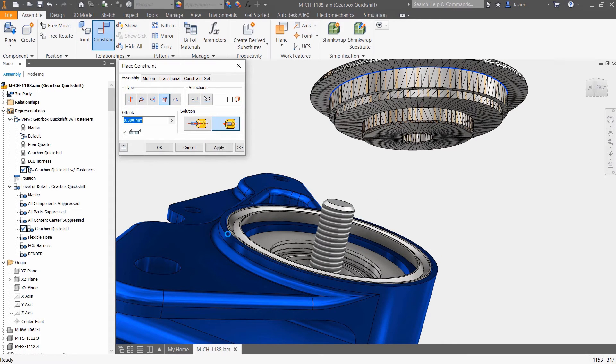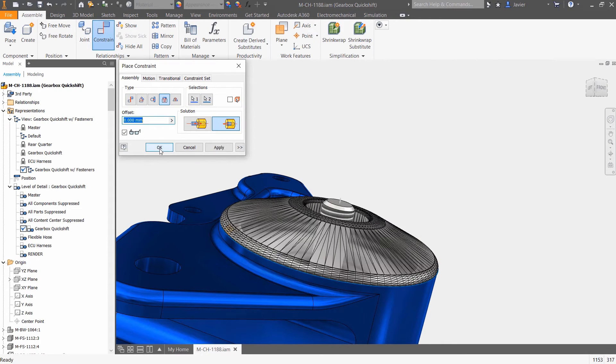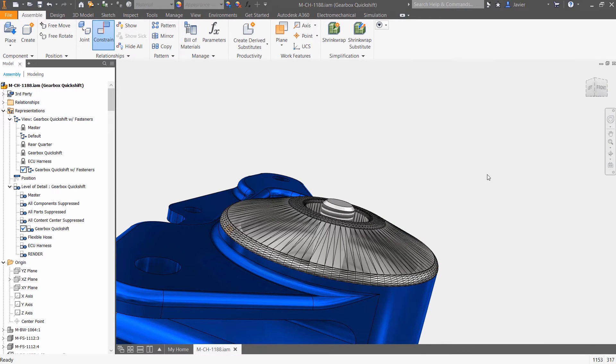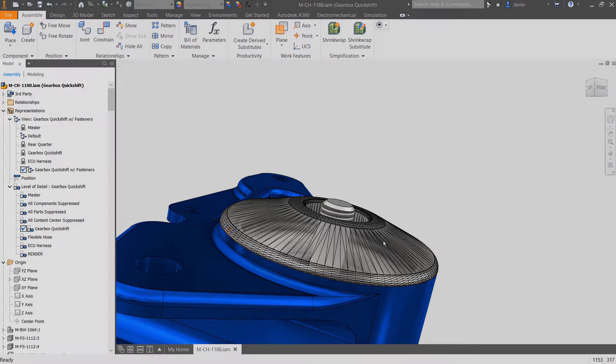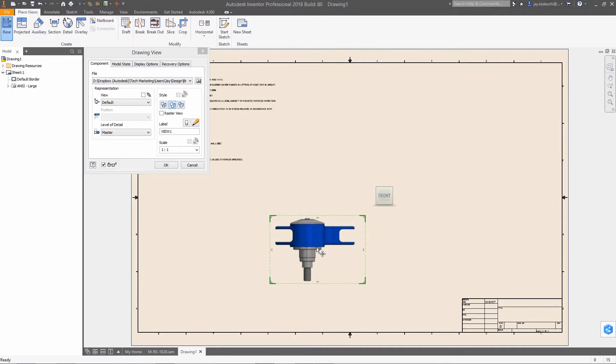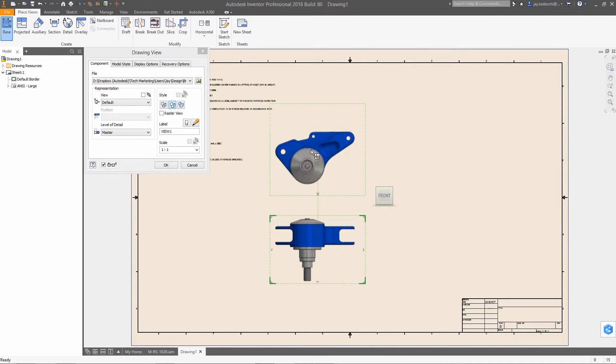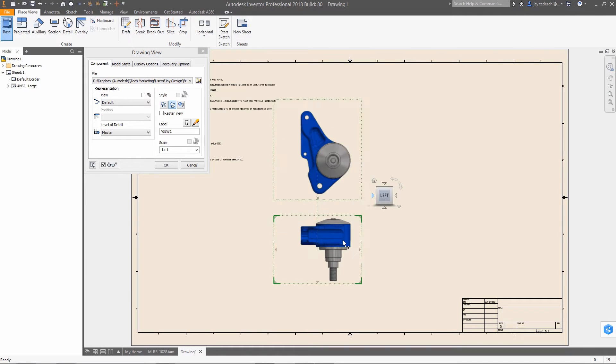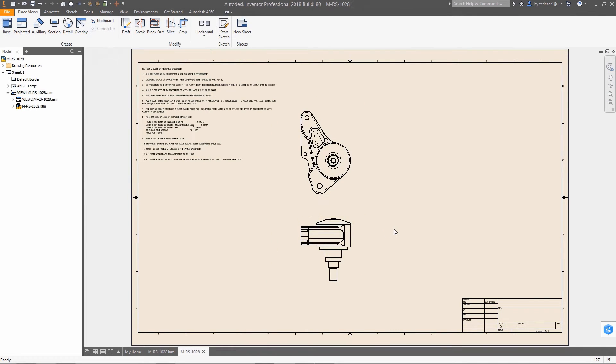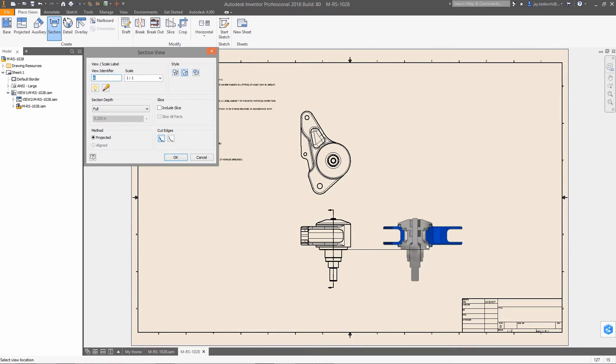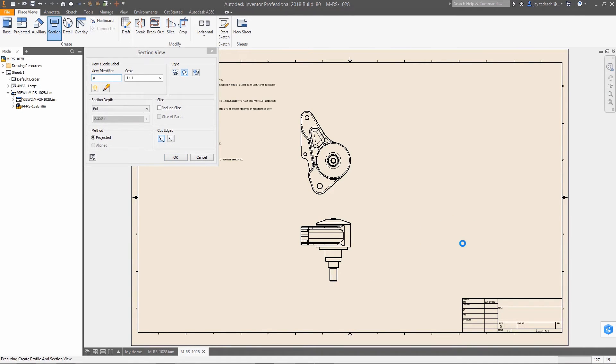And finally, expanded support for mesh geometry, typically the result of scanned data, means that you have more options with regards to use of this data type in your designs. Mesh objects can easily be inserted and constrained in an assembly, and are now fully supported in the drawing environment.